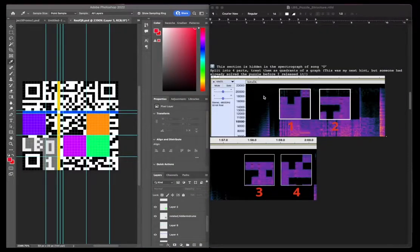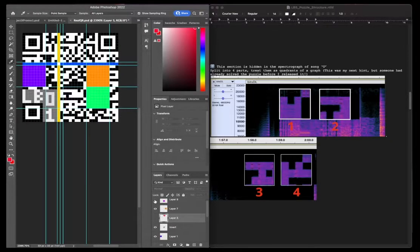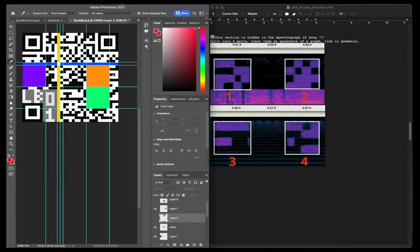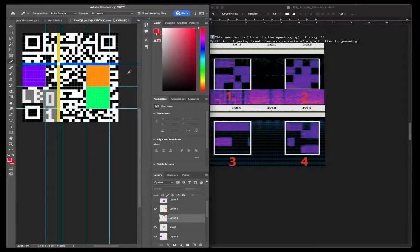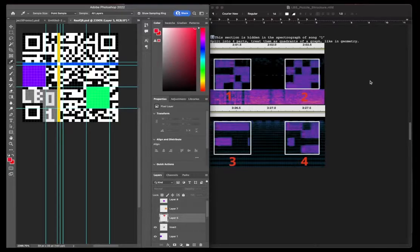So once you put those together in that order, so this one is for zero, this one here. And the next section for song 1 is exactly the same. Put those in the quadrant order and you have that section.